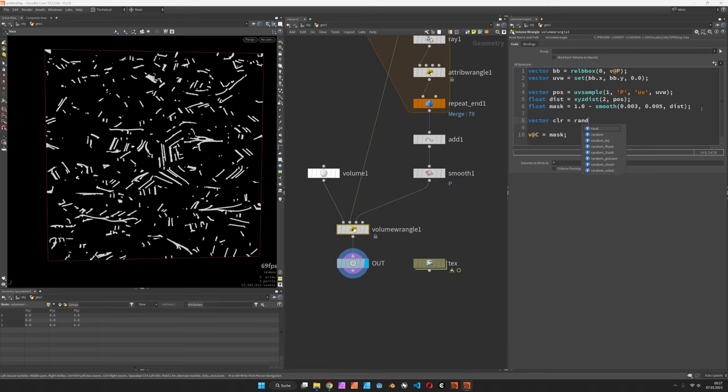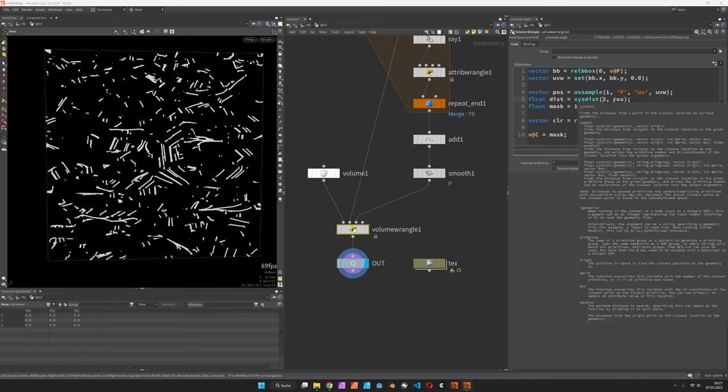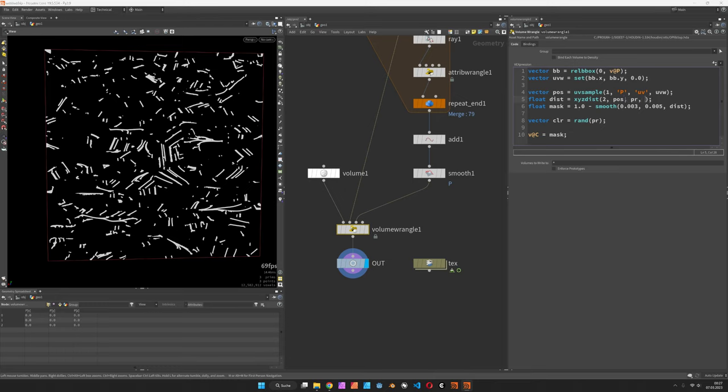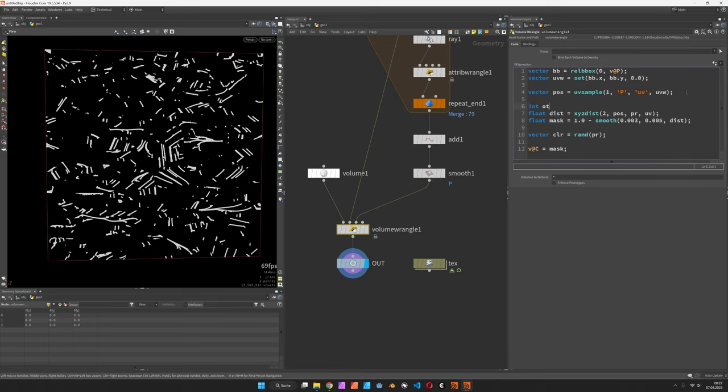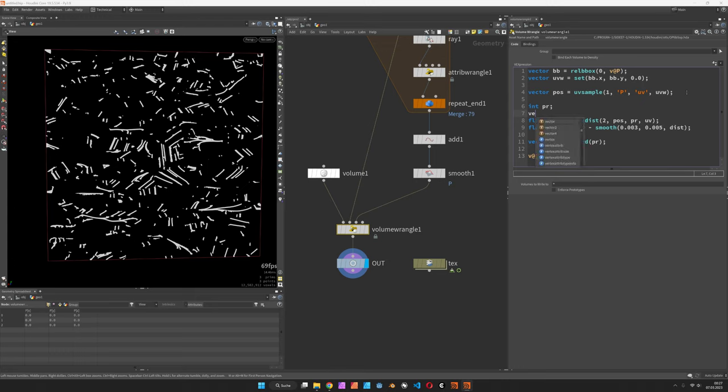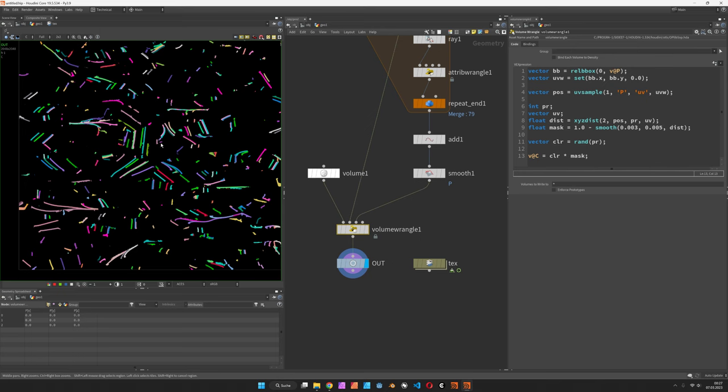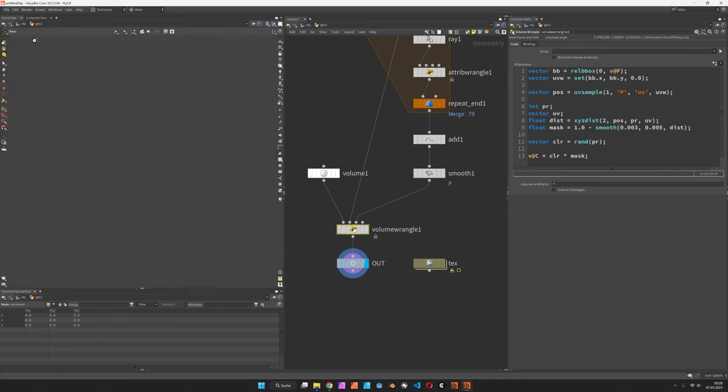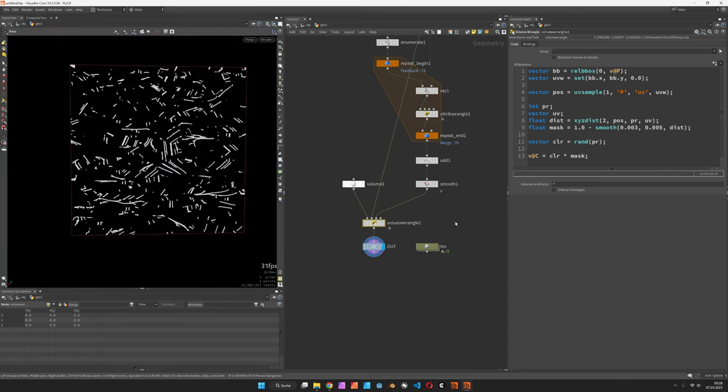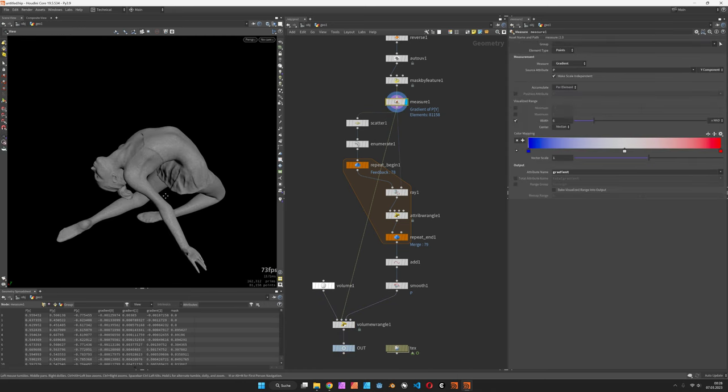Now in order to also get some colors we want to create some color which is random but based on the curve number. I will call it PR but I don't have it yet so I want the xyzdist function to return the primitive number and maybe also the UV location. There are arguments for that that get returned PR and UV so we will just append PR and UV and we will also create these variables PR and vector UV. Now what we should get is a color multiplied by the mask so now if you switch over to the composite view you should see colorful strokes or contours running down there.